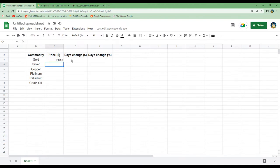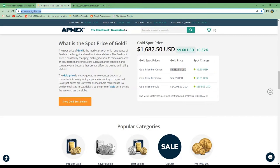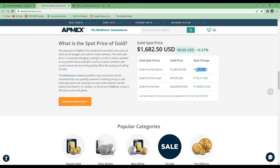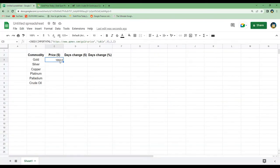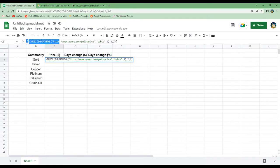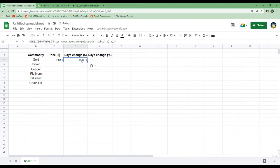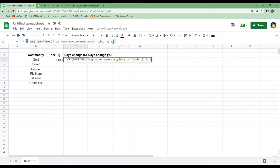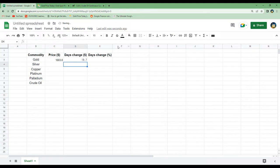To get the day's change we will go back to the webpage. The day's change, or spot change, is located in column 3 row 2. Going back to the spreadsheet, we copy and paste the whole code and then change the column from column 2 to column 3, and hit enter. Now we have the day's change.